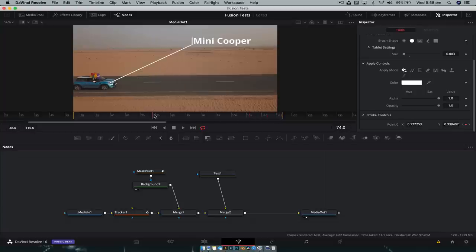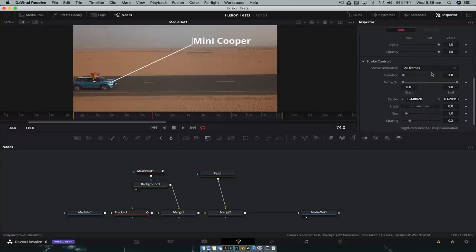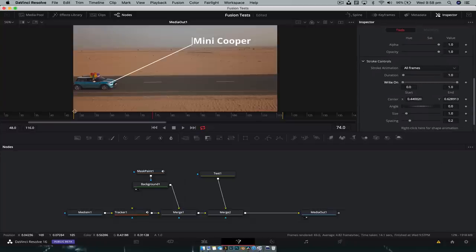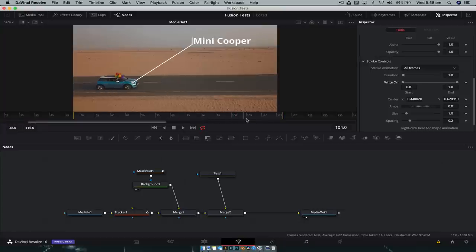And now on a project by project basis, you can animate the stroke controls. So if you wanted to, you can animate the right on of this effect still and get that nice animation going. But as you can see here, we have it tracking the object nice like so.